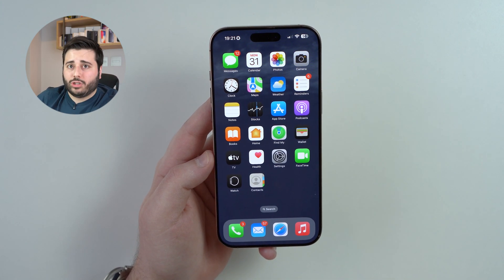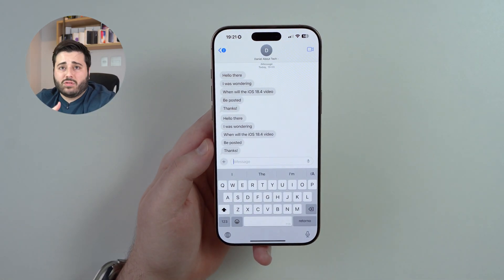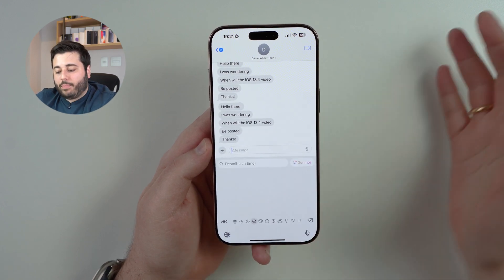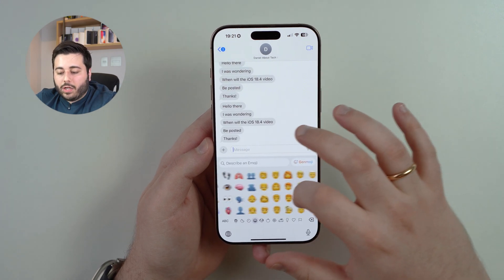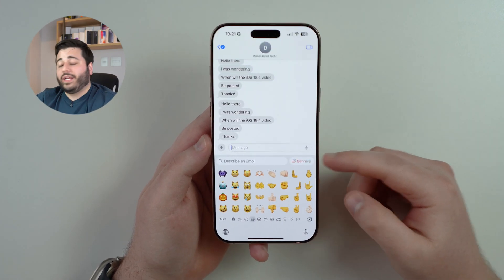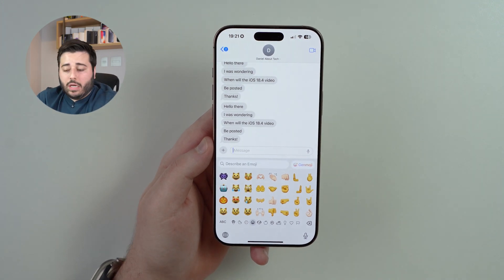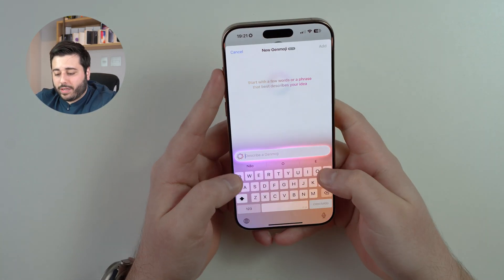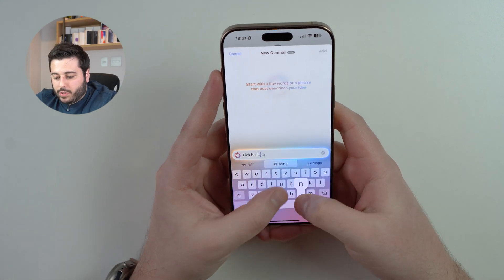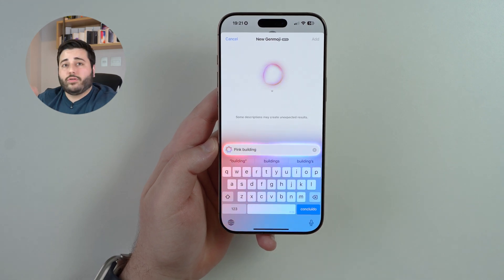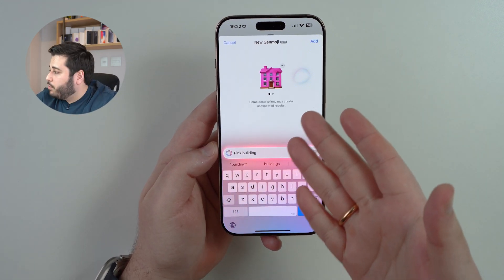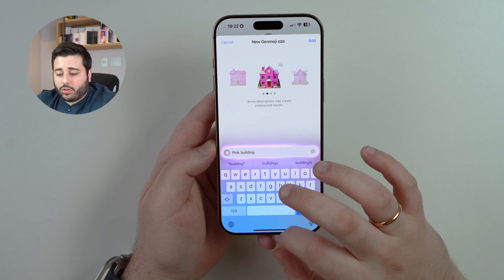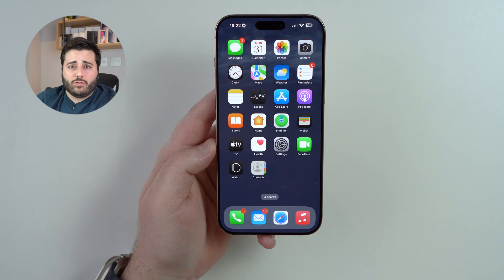On the same note, Genmoji: in the Messages app — and any app with a keyboard, like WhatsApp — when you tap the emoji section you have the usual couple hundred options. But with Genmoji you can generate your own emoji. Tap on it and describe what you want. For example, I say 'pink building' — there's no pink building emoji by default — and it creates one for me. You can send it as an emoji or sticker. I don't use it much but it's interesting to know about.